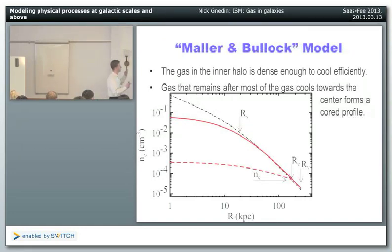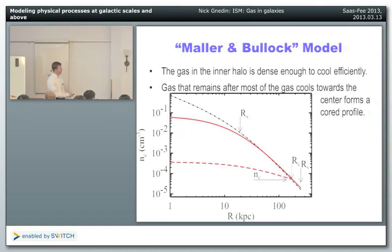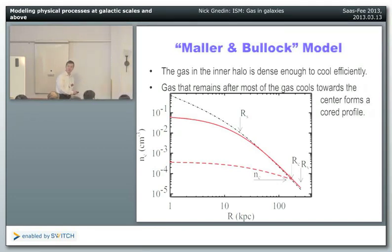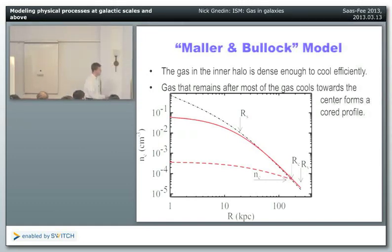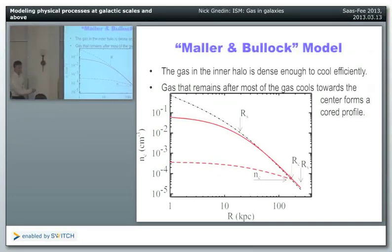There may exist a cooling radius — the radius beyond which the cooling time is too long, so gas won't cool efficiently. Inside the cooling radius, the cooling time is short, so gas will cool and condense toward the center. This is what I call the Moline-Bullock model in quotes, because Moline and Bullock wrote the paper that discussed this idea in detail, but they didn't invent it. We now take a dark matter halo with an NFW dark matter profile and put gas in it in hydrostatic equilibrium.